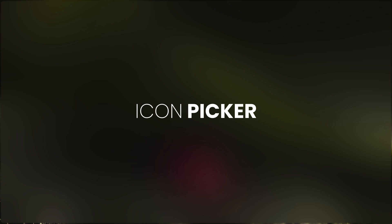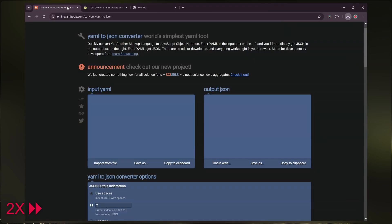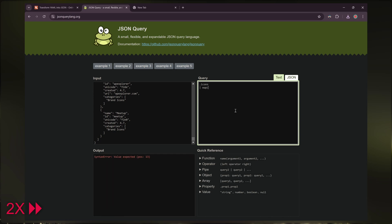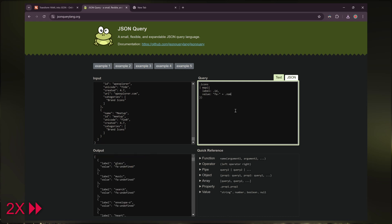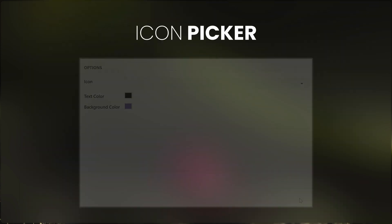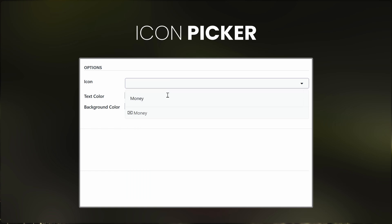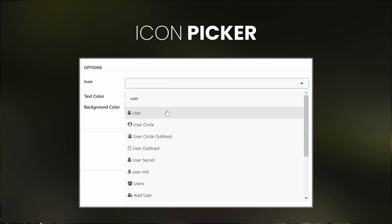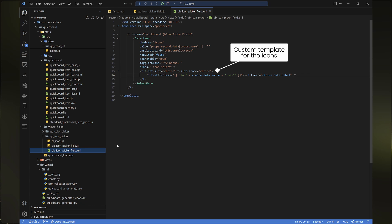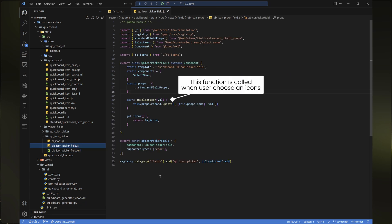Next up is a minor improvement for the icon field — I created a new icon picker widget. For this, I used tools like YAML to JSON and JSON query lang to create an icon list, and then created the widget using a select menu component. With this widget, users won't have to open a new tab to find icons as they did in the current version. The code for this widget is pretty straightforward: I just provide the select component with the icon list and update the linked field value when users select an icon.